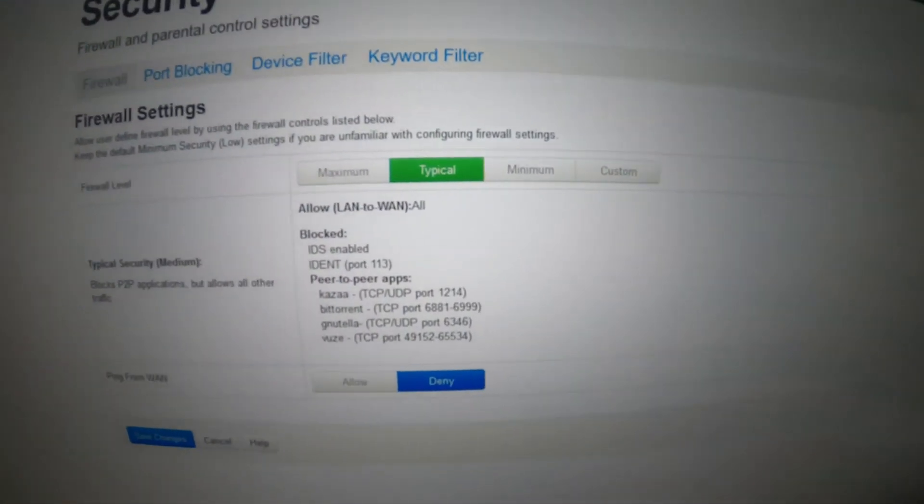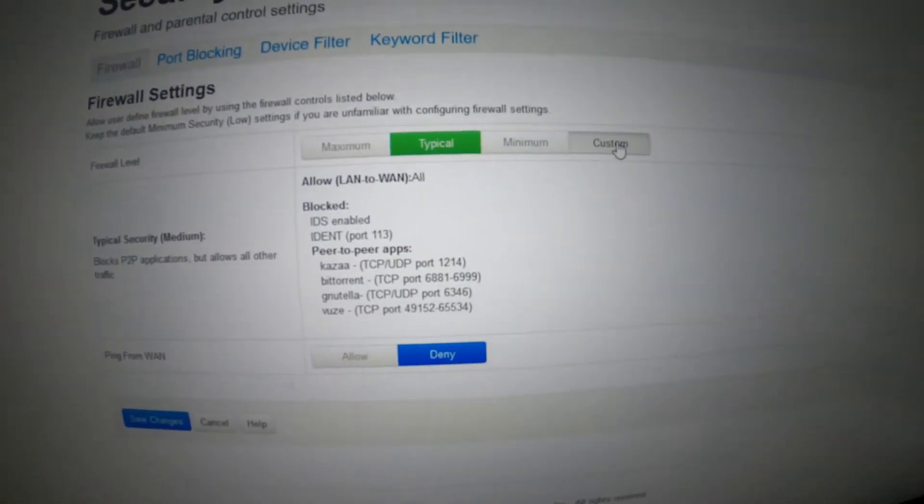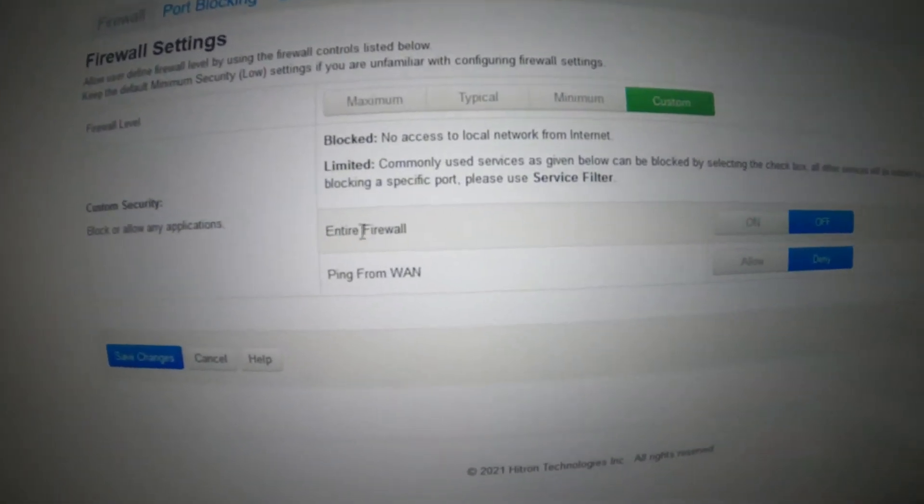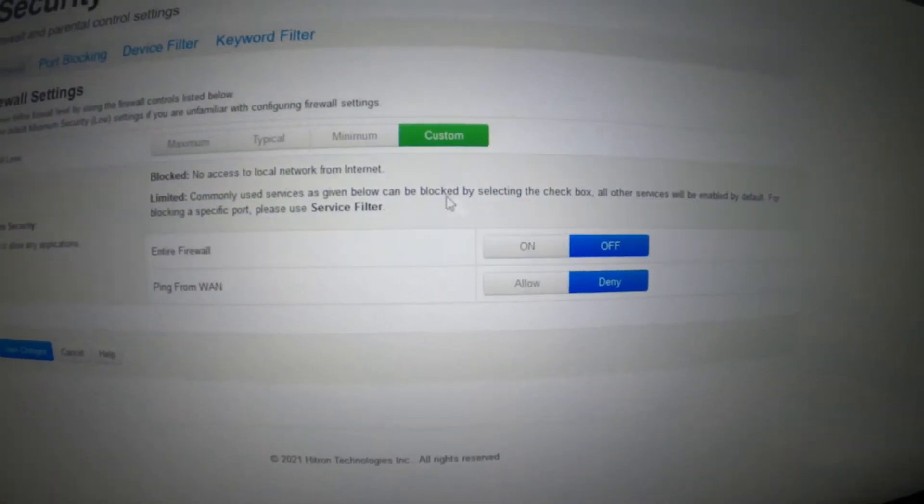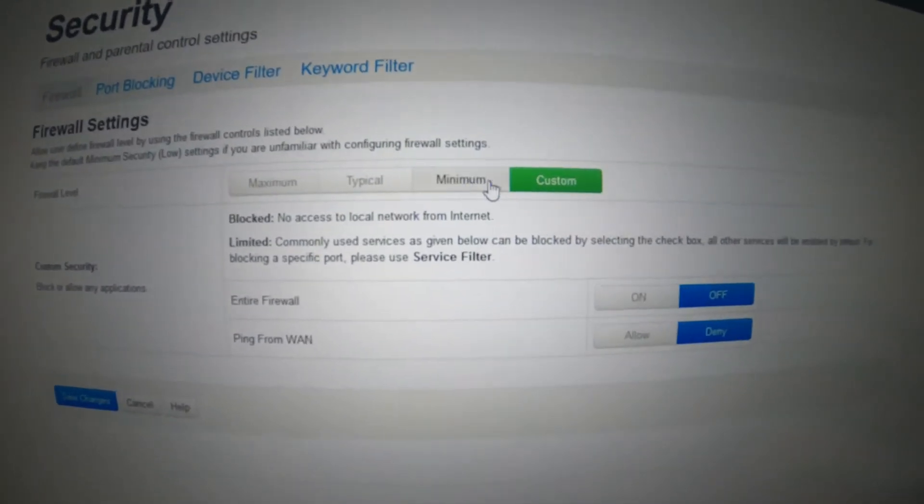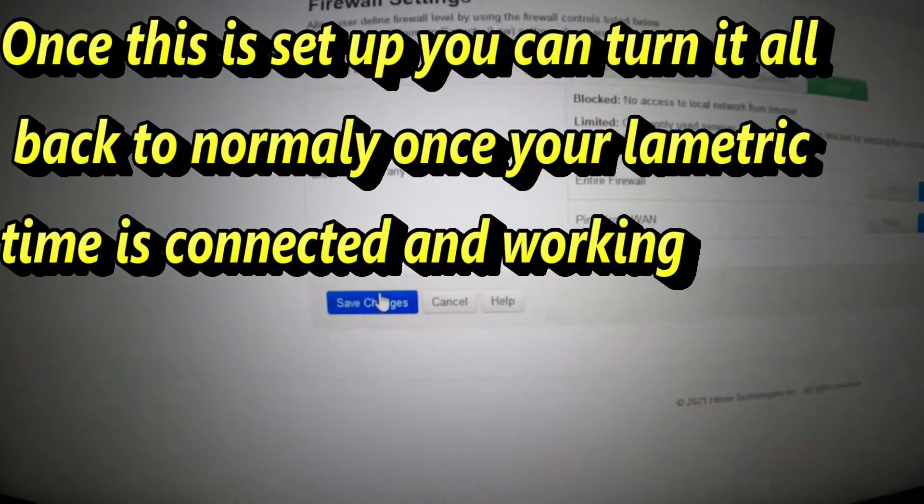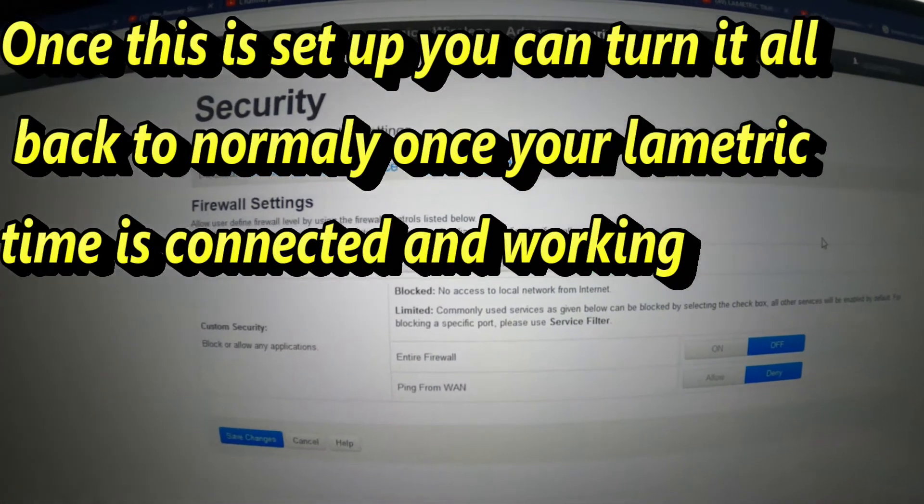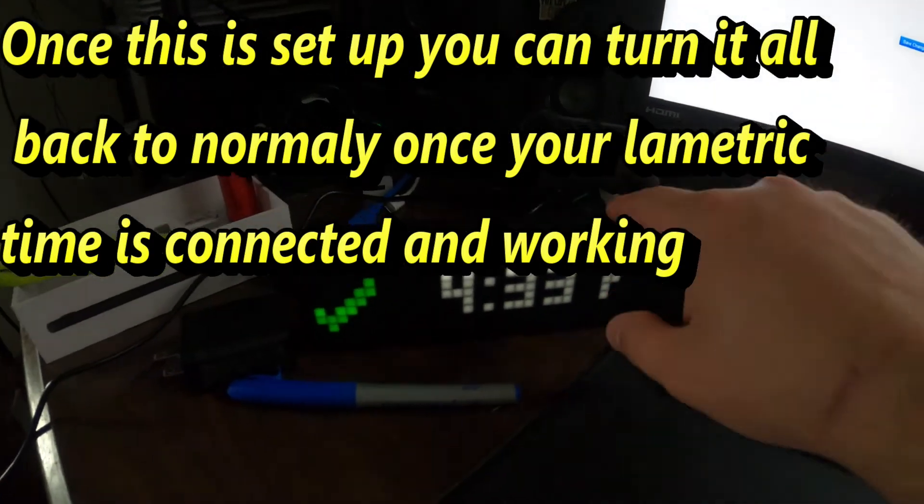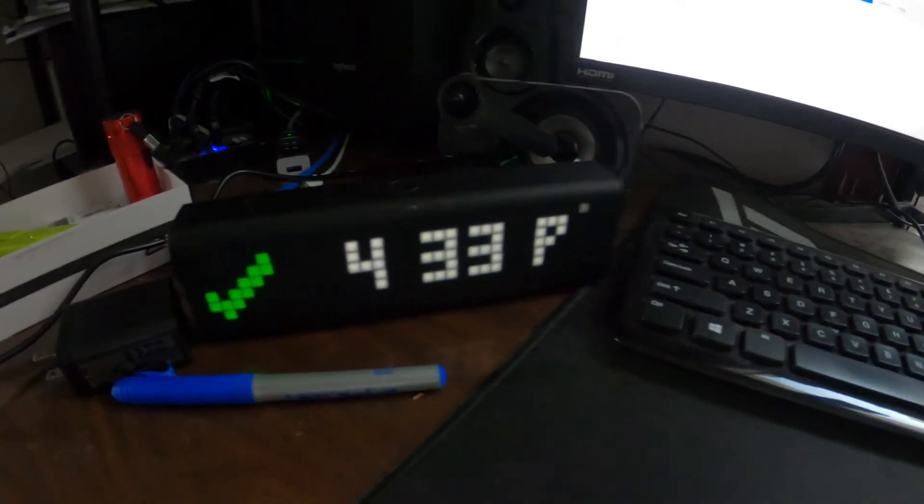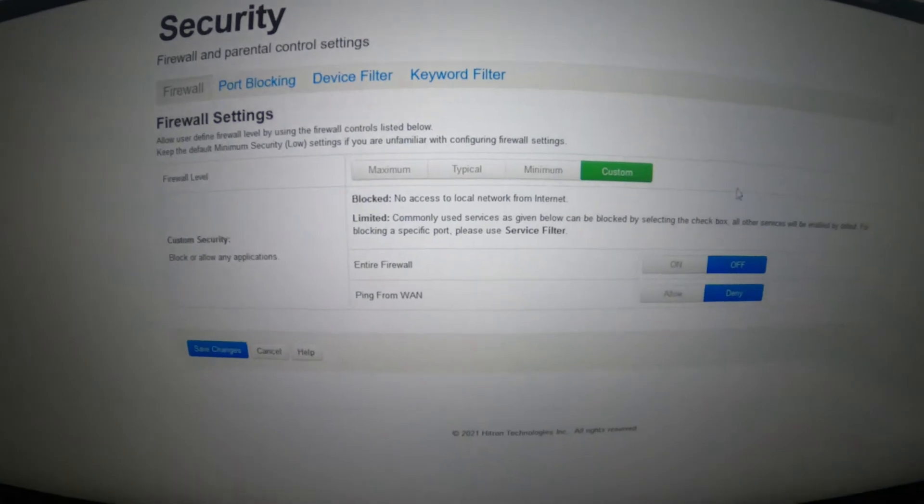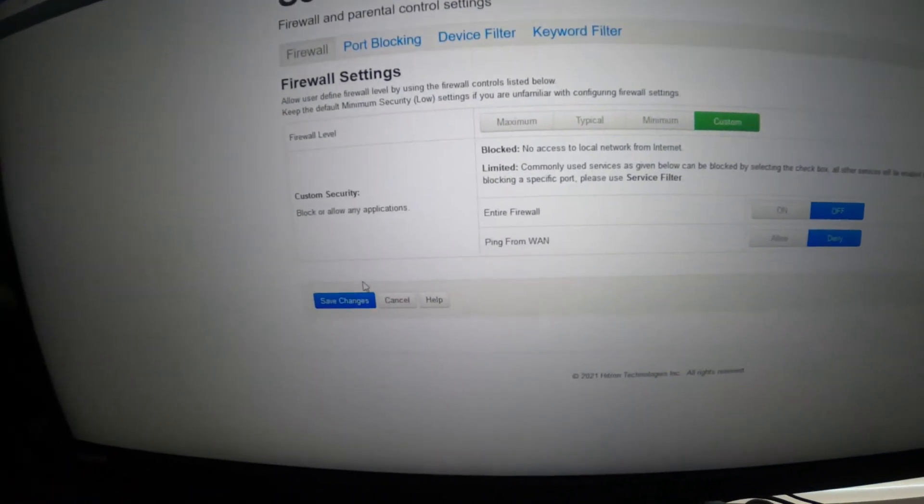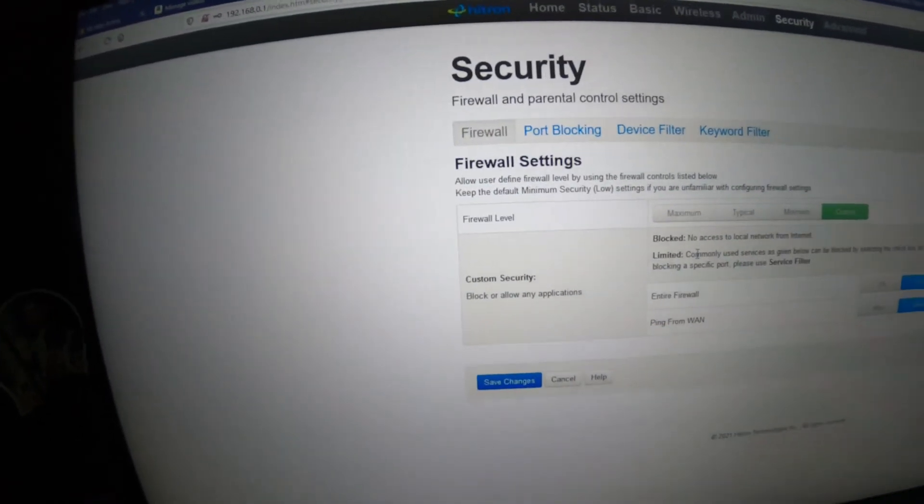Find security, and then what you're going to want to do is go down to custom, and basically what that means is entire firewall, turn it off. It should be off if you go under custom. If you don't have any custom option, then go under low or the lowest you have, and then save changes. Once you do that, go ahead and turn your phone off, turn the device off, and restart everything and try it now. Try everything, try it on your phone, try the app.